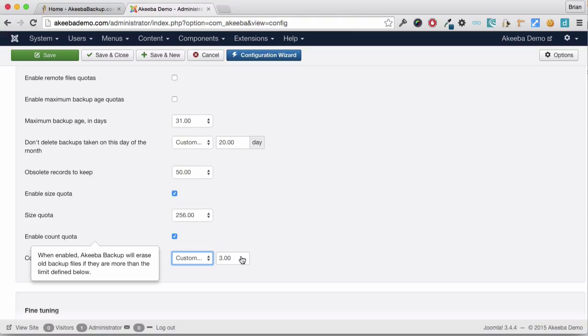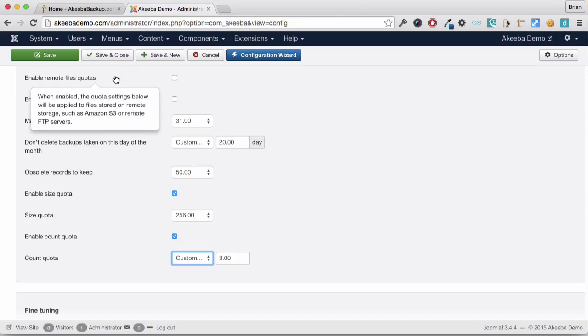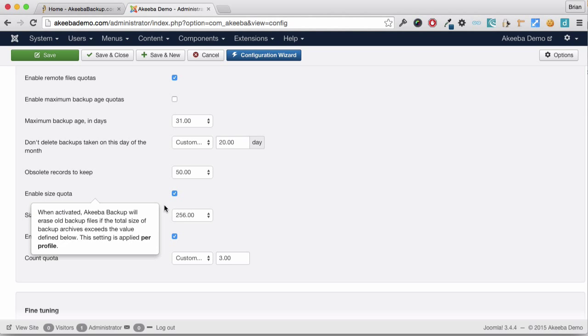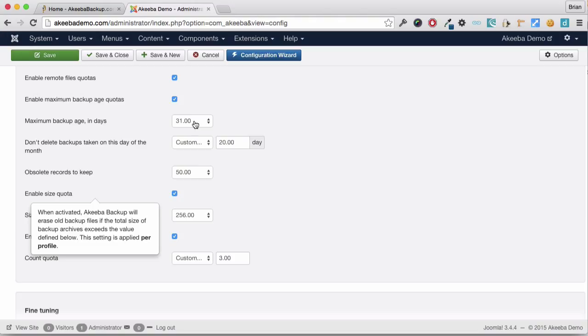Finally, if you are using remote file storage such as Amazon S3 or Dropbox, you need to enable the remote file quotas option in order for the quota that you apply below to apply to that remote storage. I usually choose the remote file quota and the backup age of 31, so I keep the last 31 days of backups but I keep the one from the 20th.